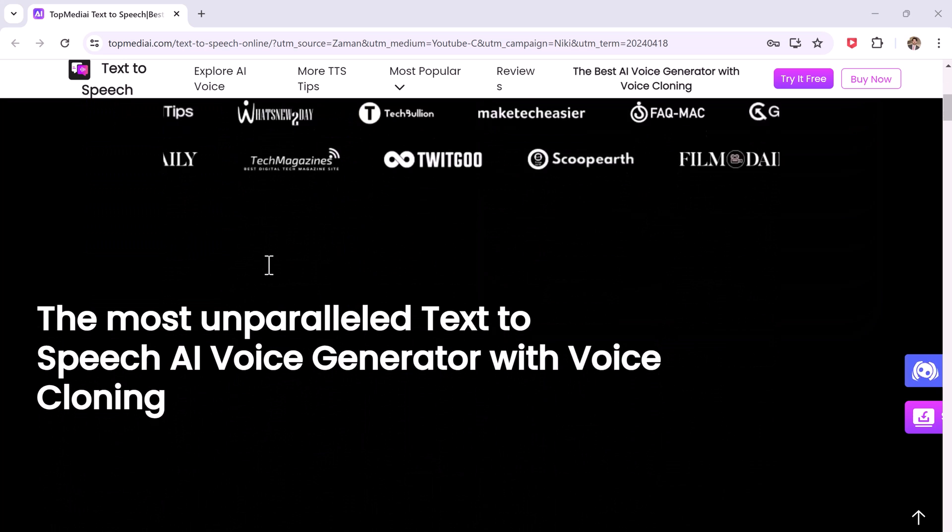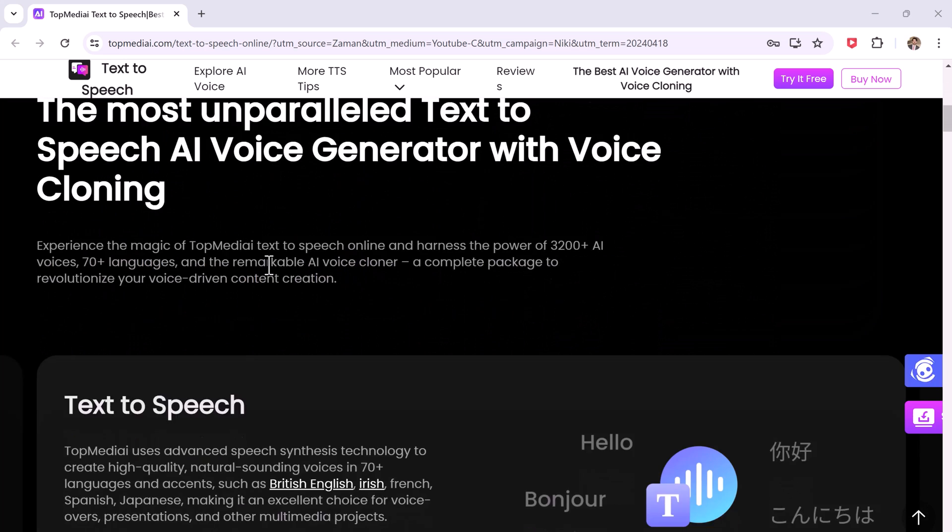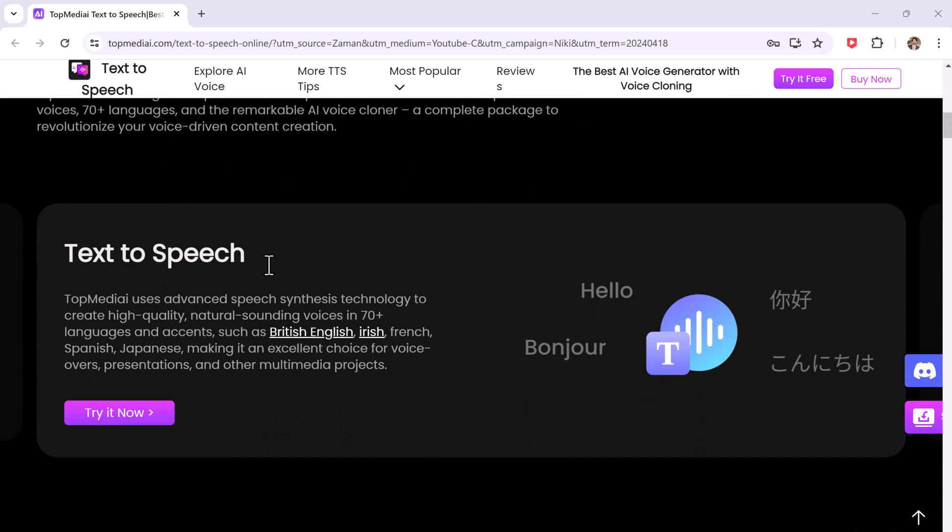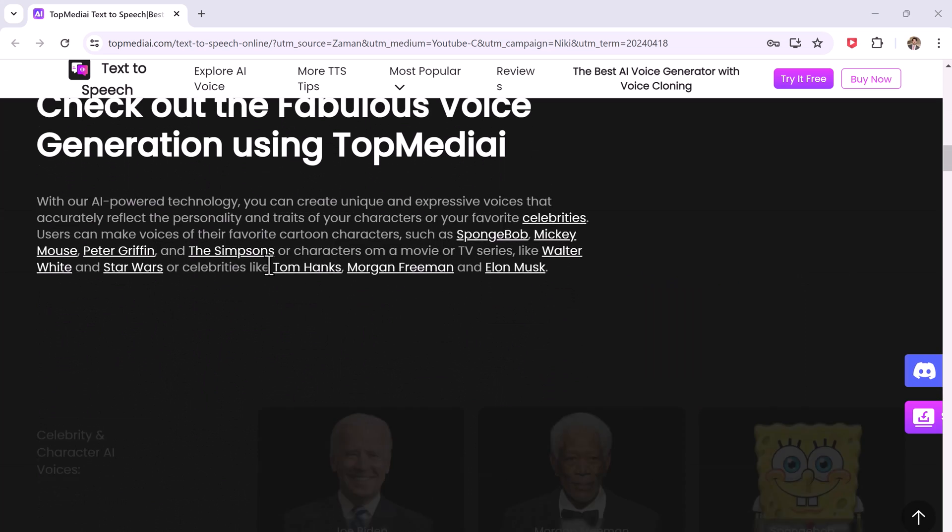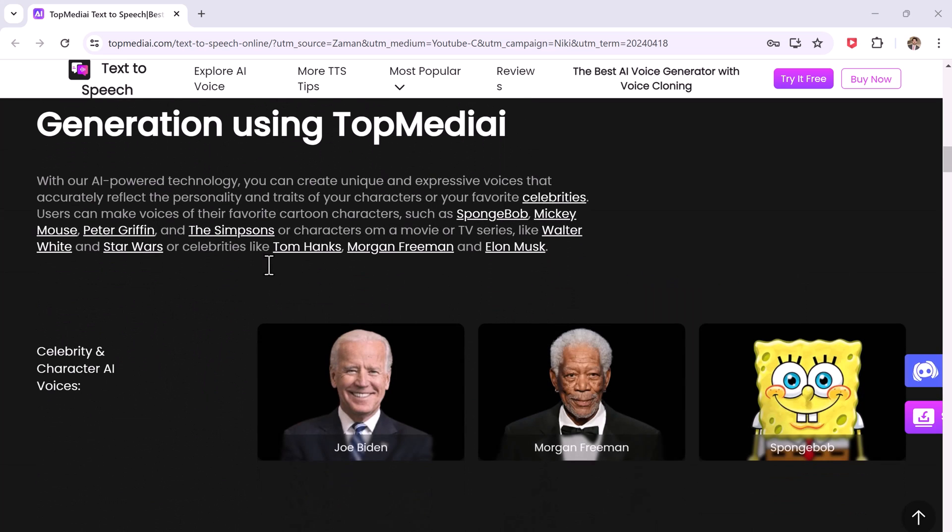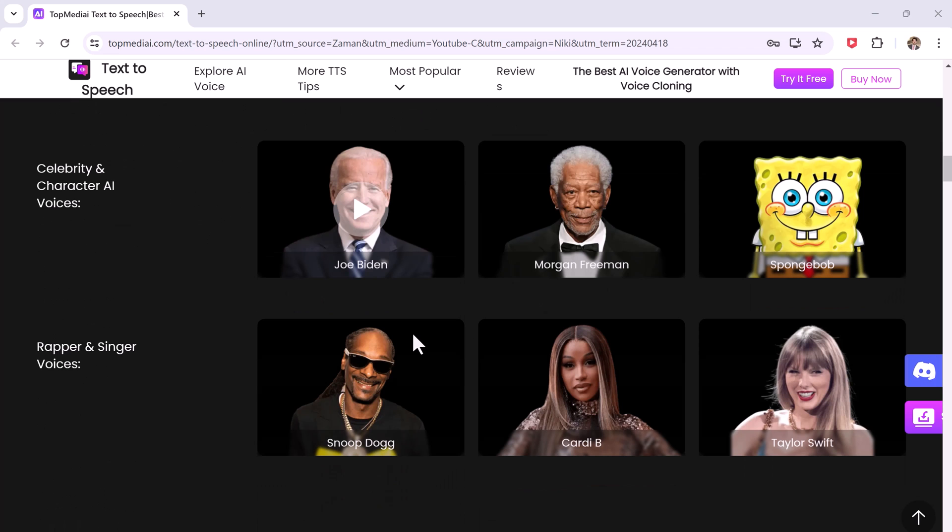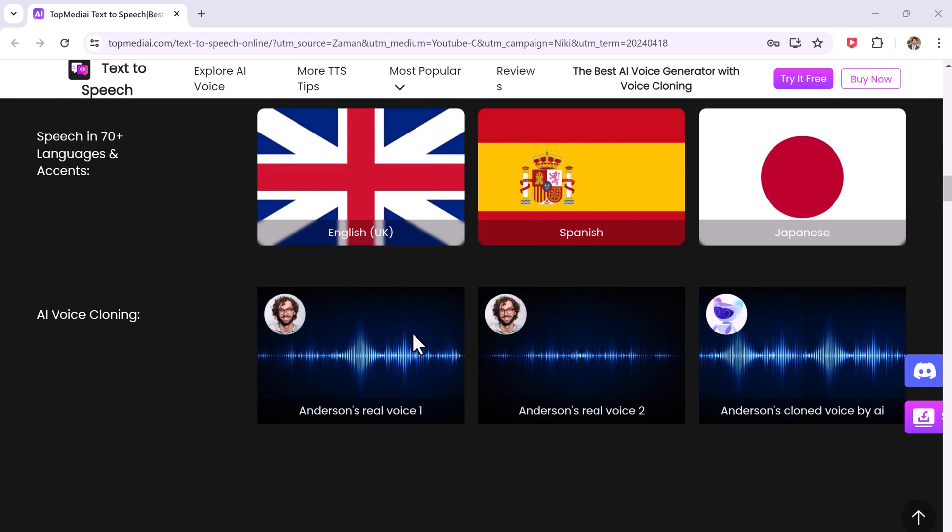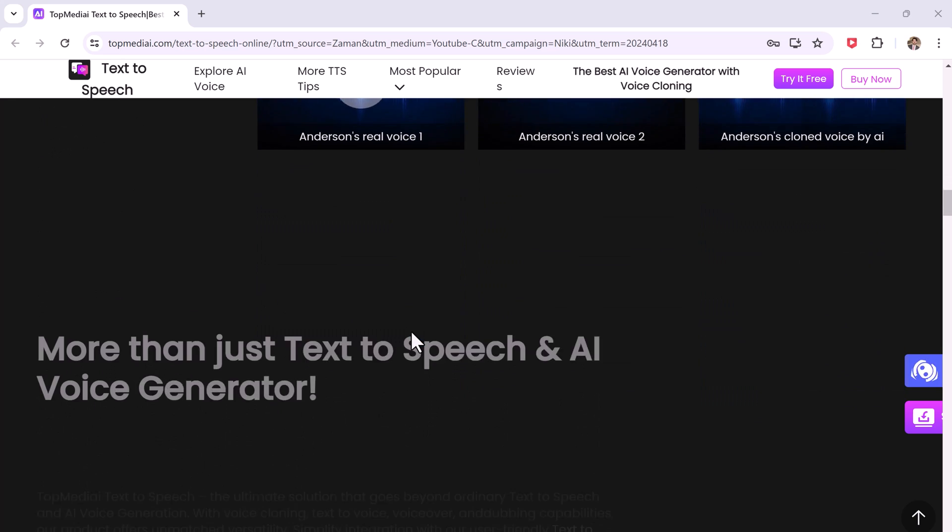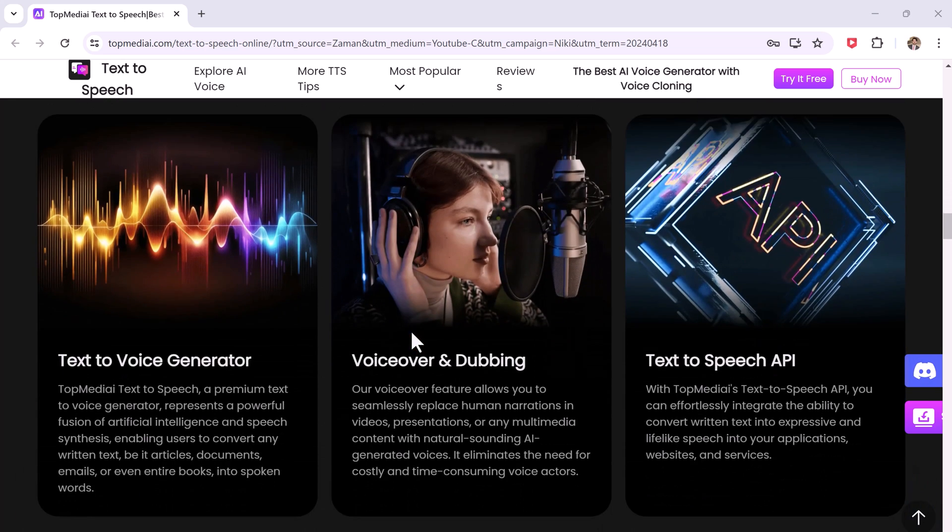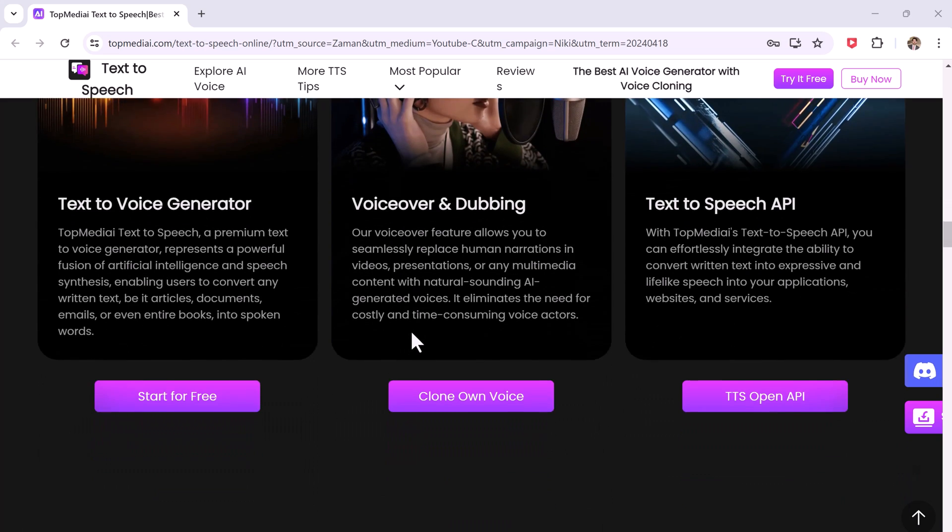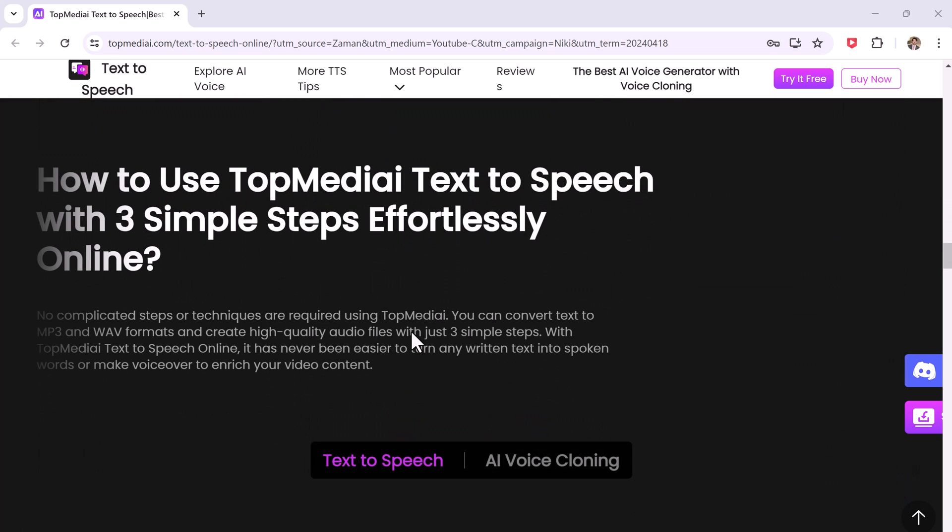Whether you're a YouTuber like myself creating an audiobook or just need a voice for a presentation, Top MediAI has you covered. It's an online text-to-speech voice generator tool that transforms written text into spoken words.